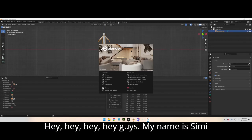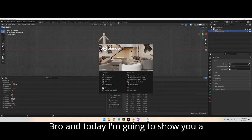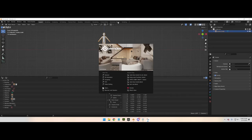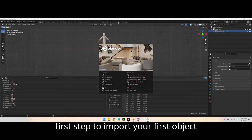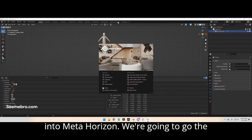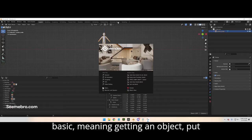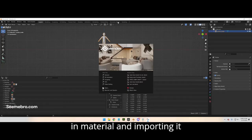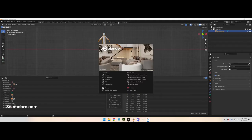Hey guys, my name is Simi Bro and today I'm gonna show you the first step to import your first object into Meta Horizon. We're gonna go the basics: getting an object, putting in a material, and importing it into Meta Horizon.